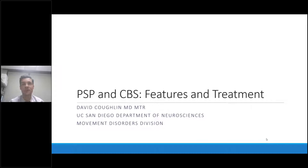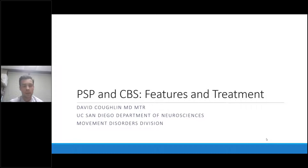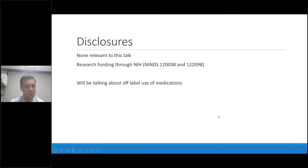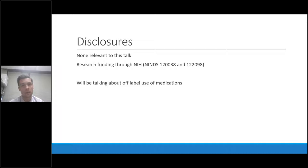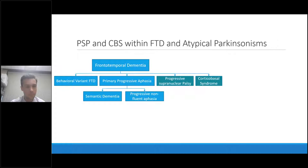Thank you for the opportunity to come and talk to you. I am a movement disorders neurologist and I spend a fair amount of time helping treat patients with these conditions. We're going to talk about the common core features of progressive supranuclear palsy — PSP — and corticobasal syndrome, and then discuss some treatment options. I do not have any disclosures relevant to this talk; my current research funding is through the NIH. We will be talking about off-label use of medications, as there are no FDA-approved medications for the symptomatic treatment of these conditions.